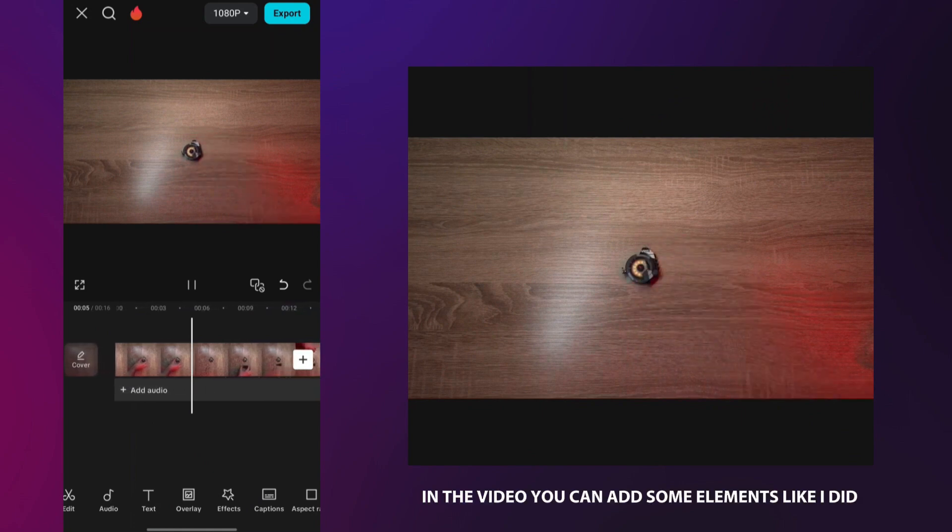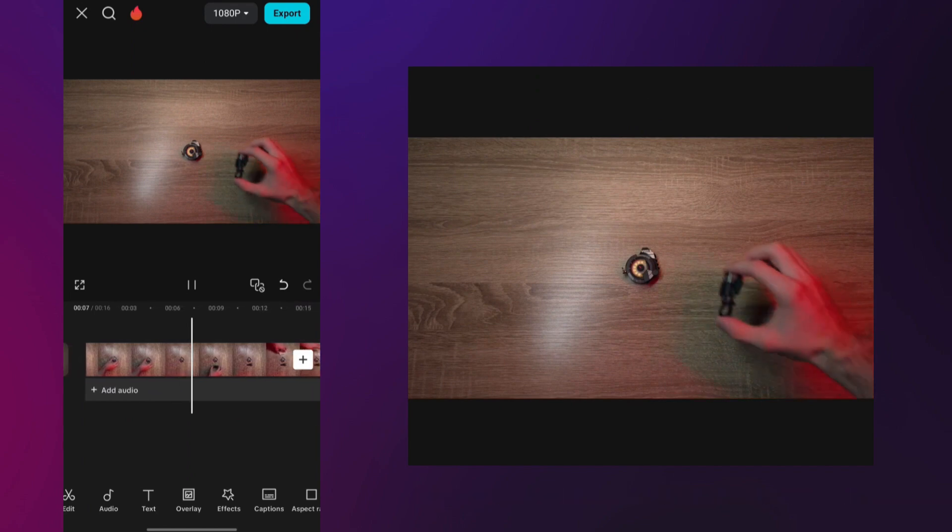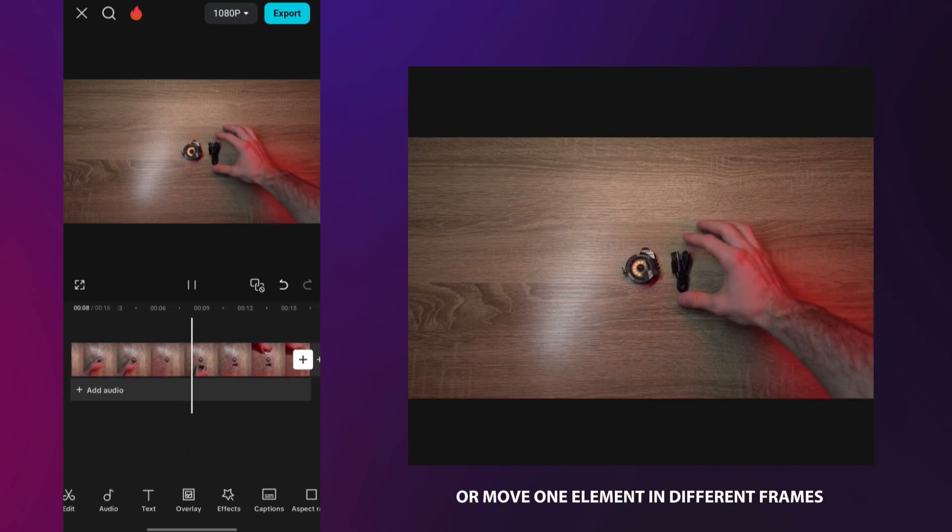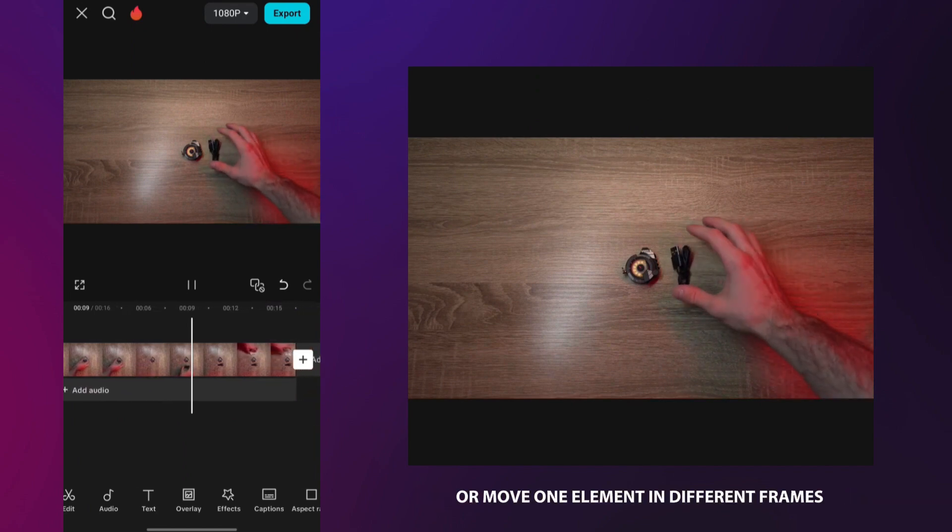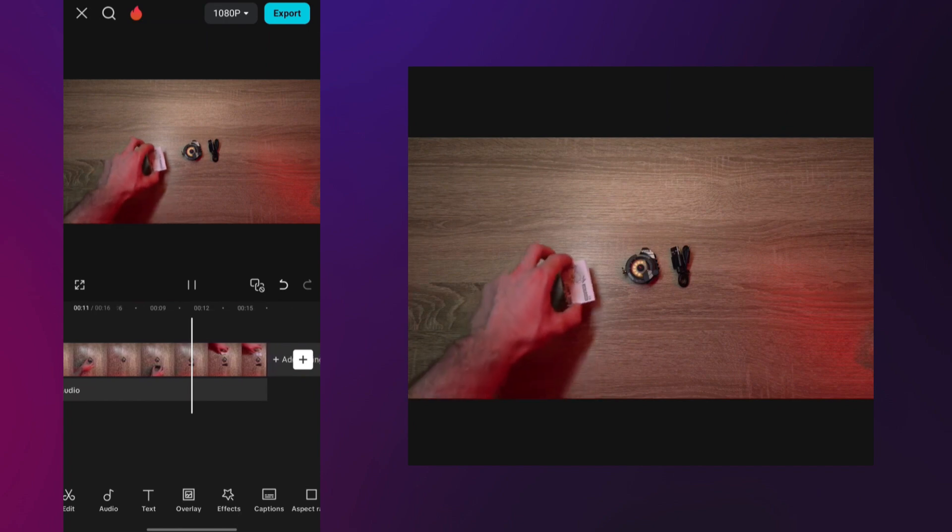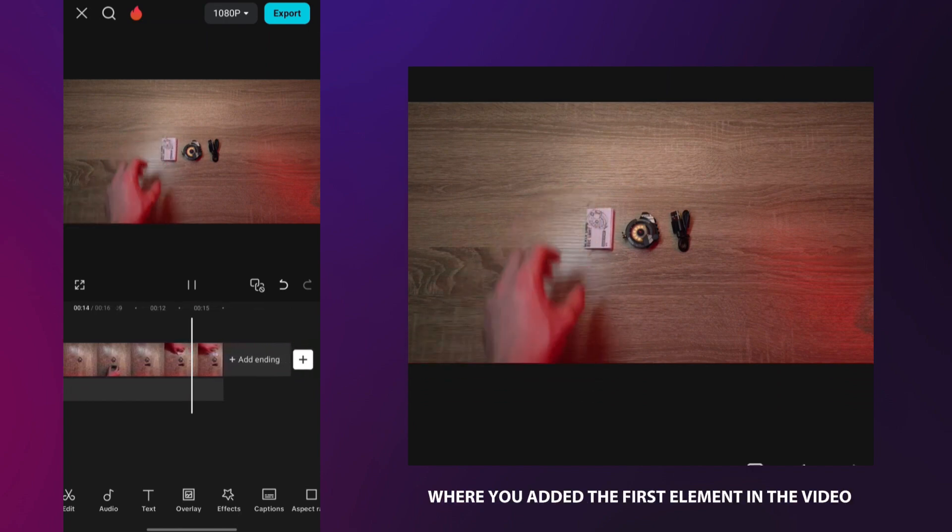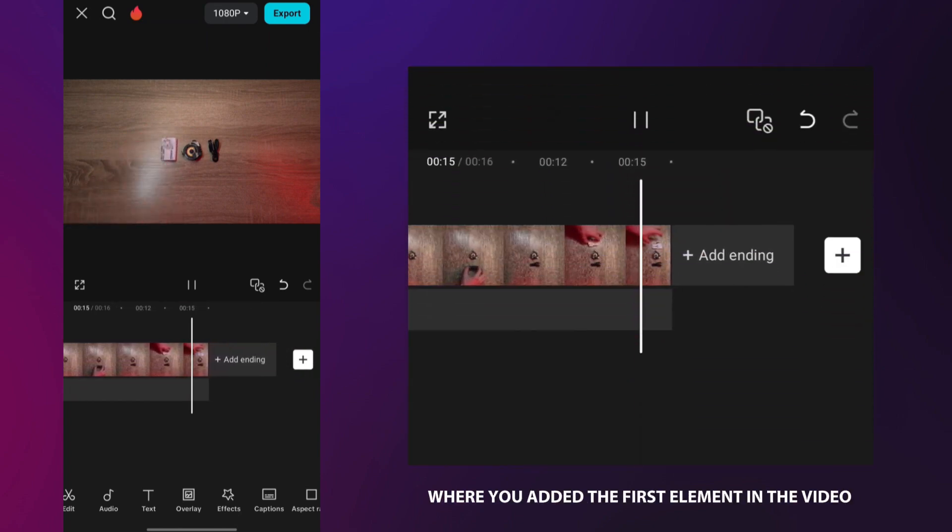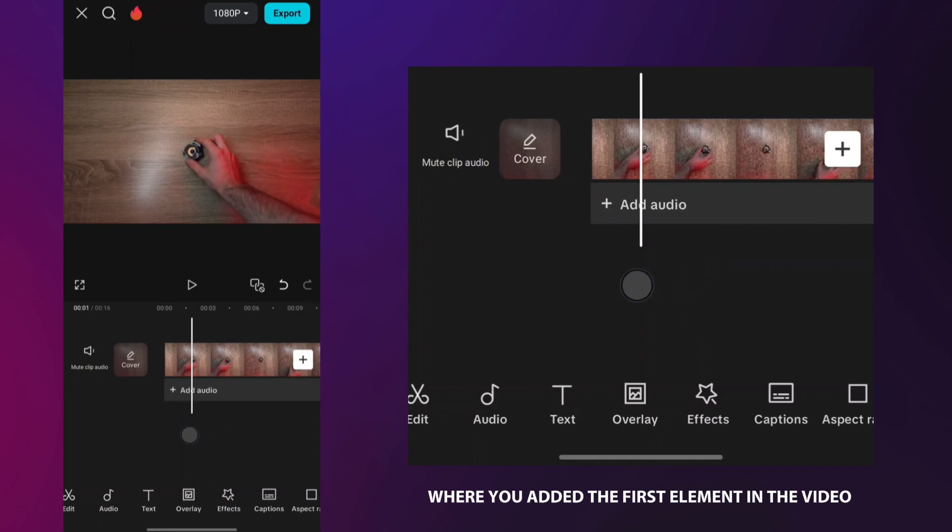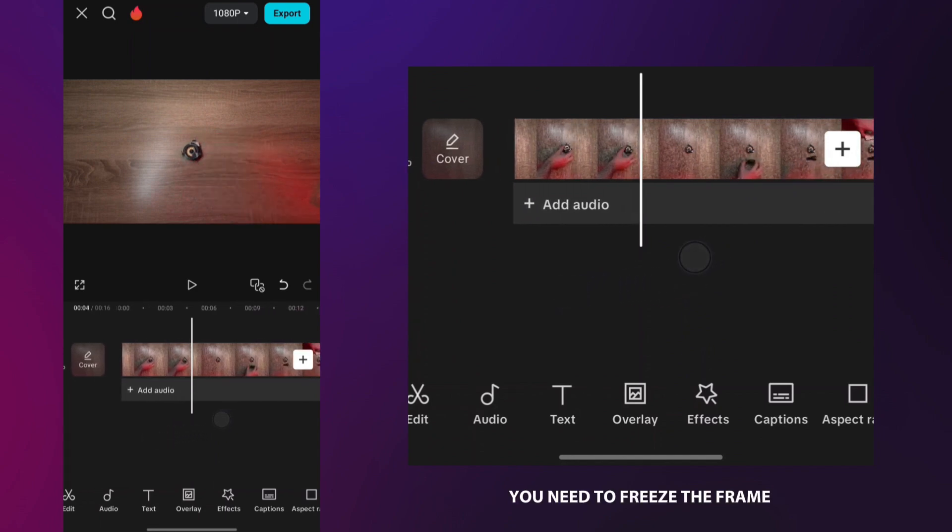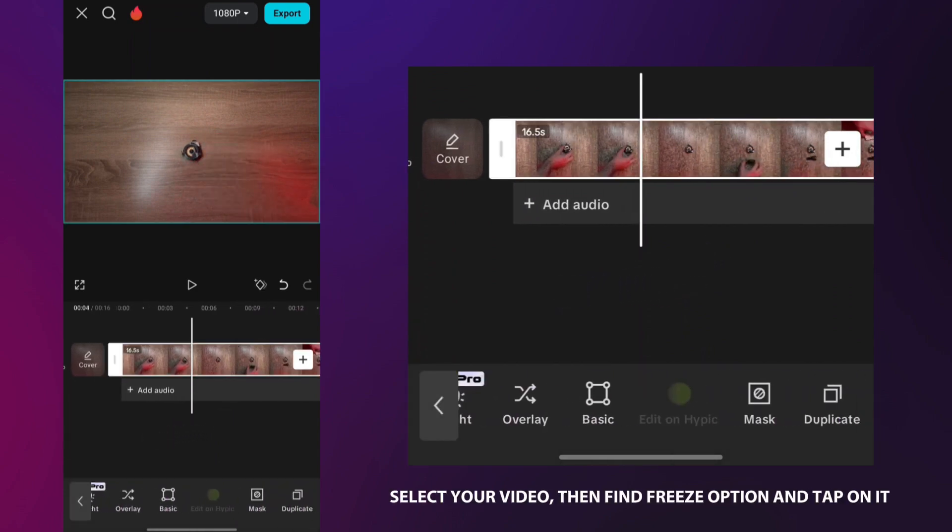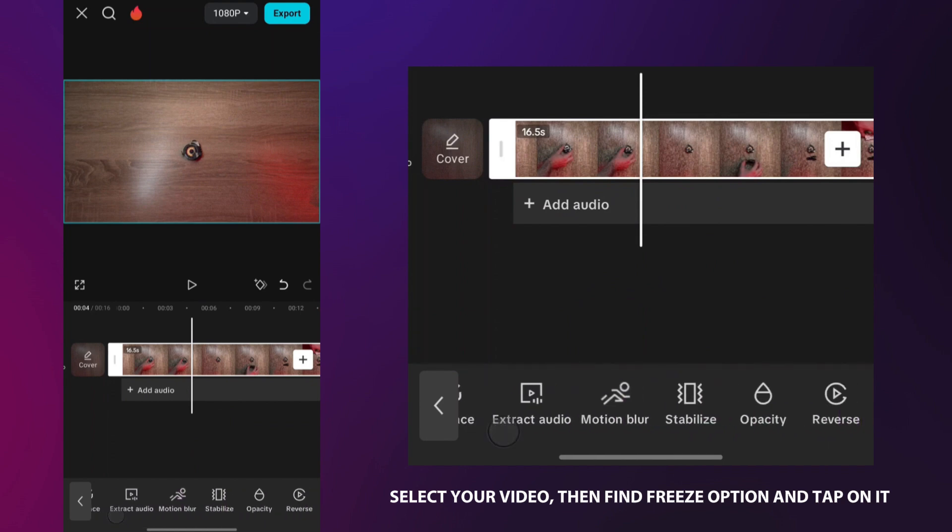In the video, you can add some elements like I did or move one element in different frames. At the point where you added the first element in the video, you need to freeze the frame. Select your video, then find freeze option and tap on it.